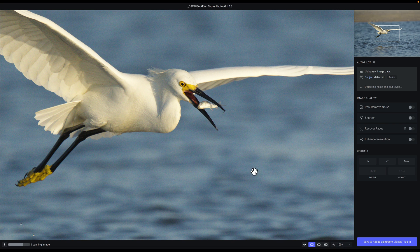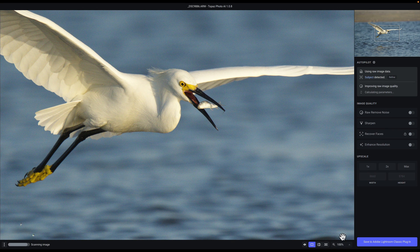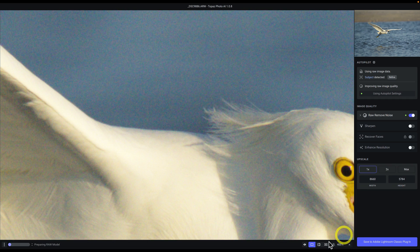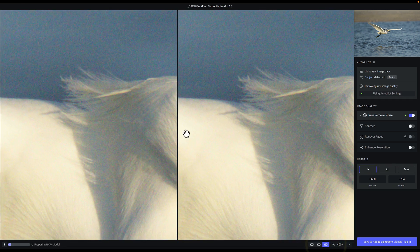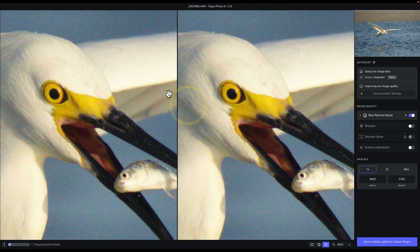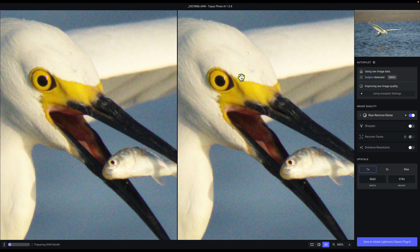Here in Topaz Photo AI I'm going to zoom in and change to a split screen view just so we can get a really close shot.